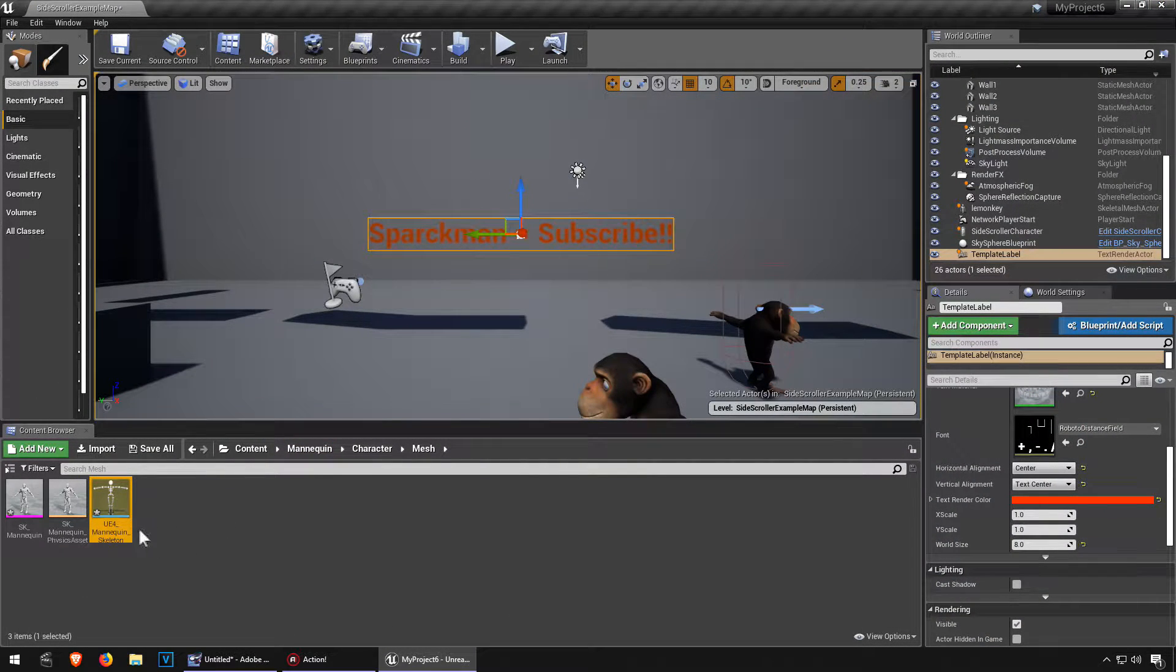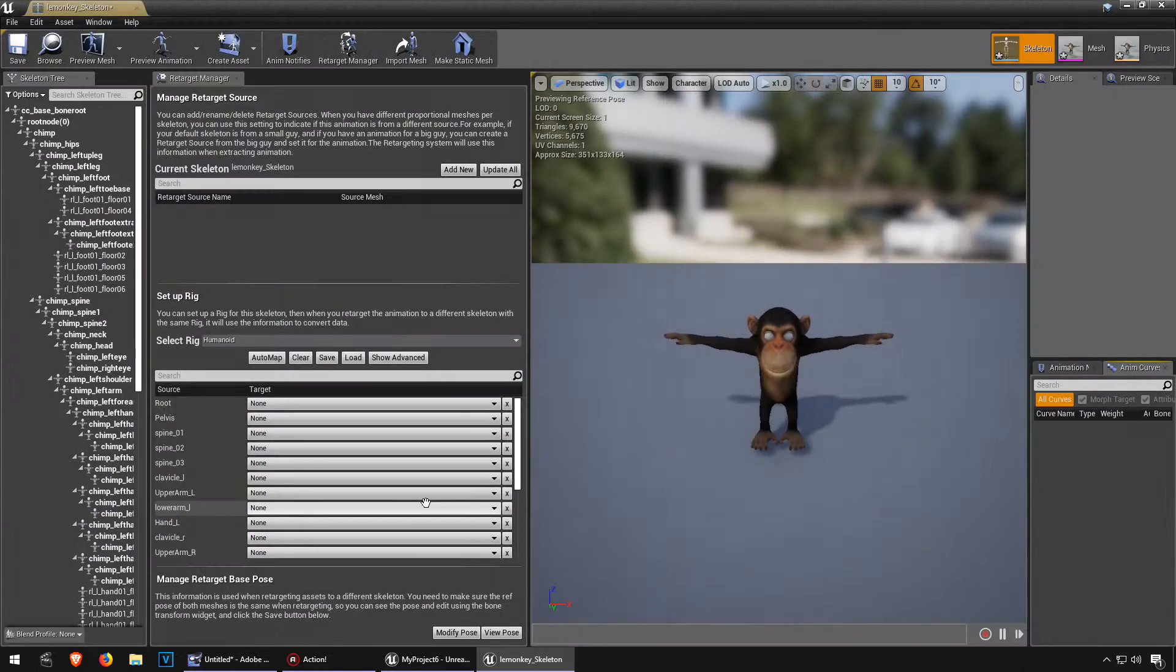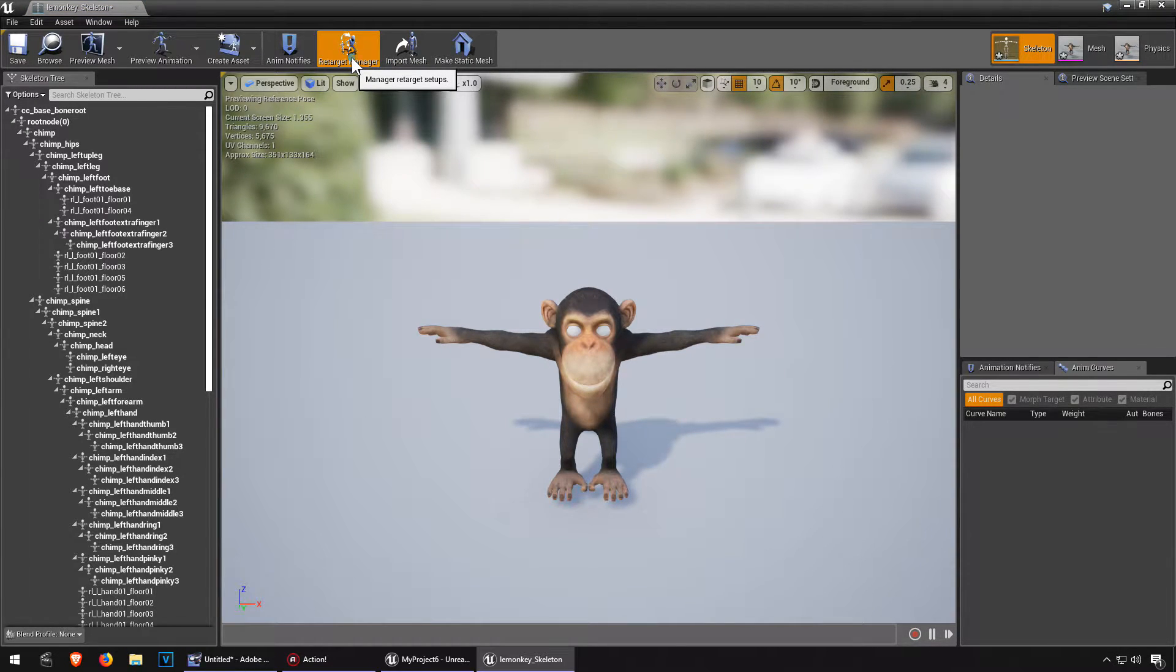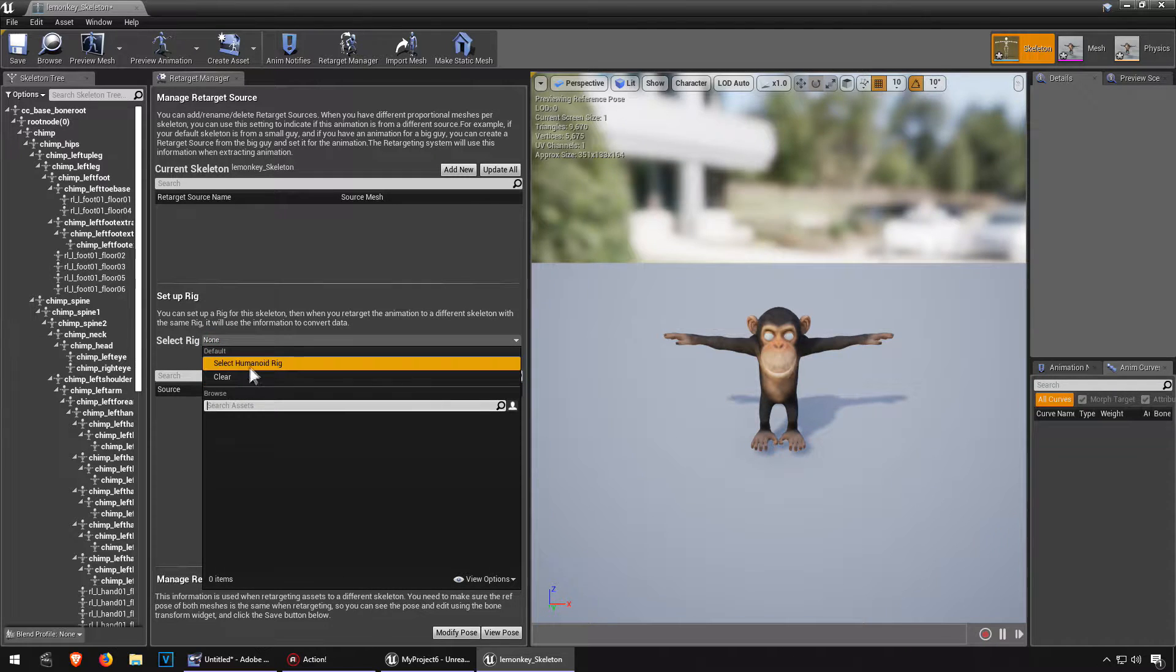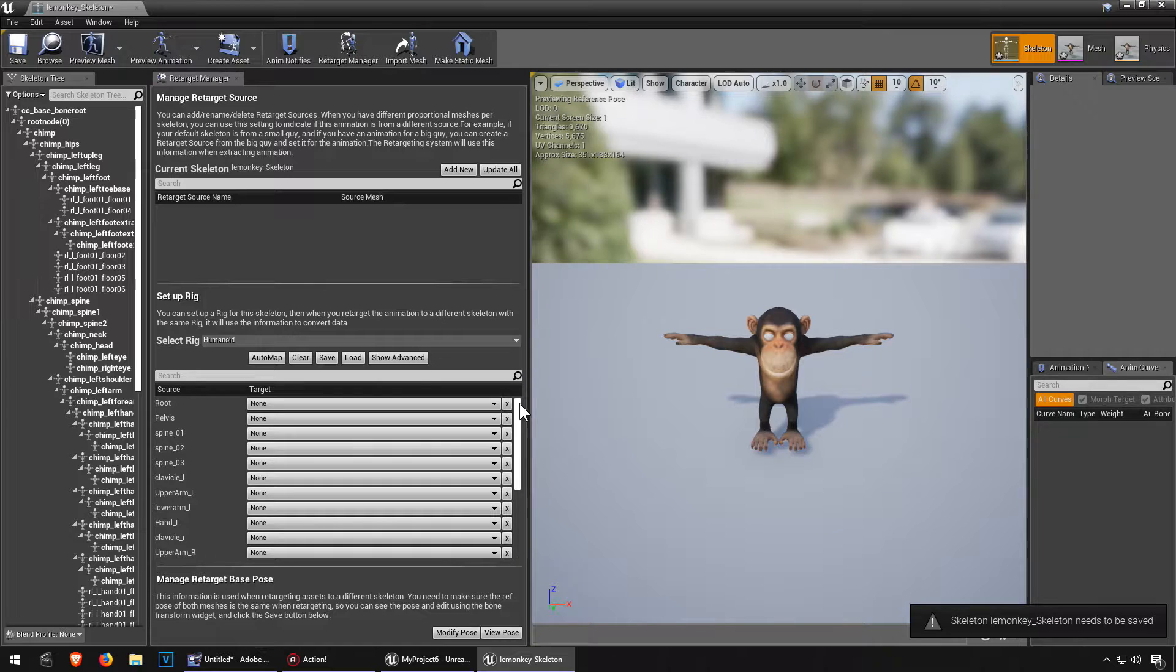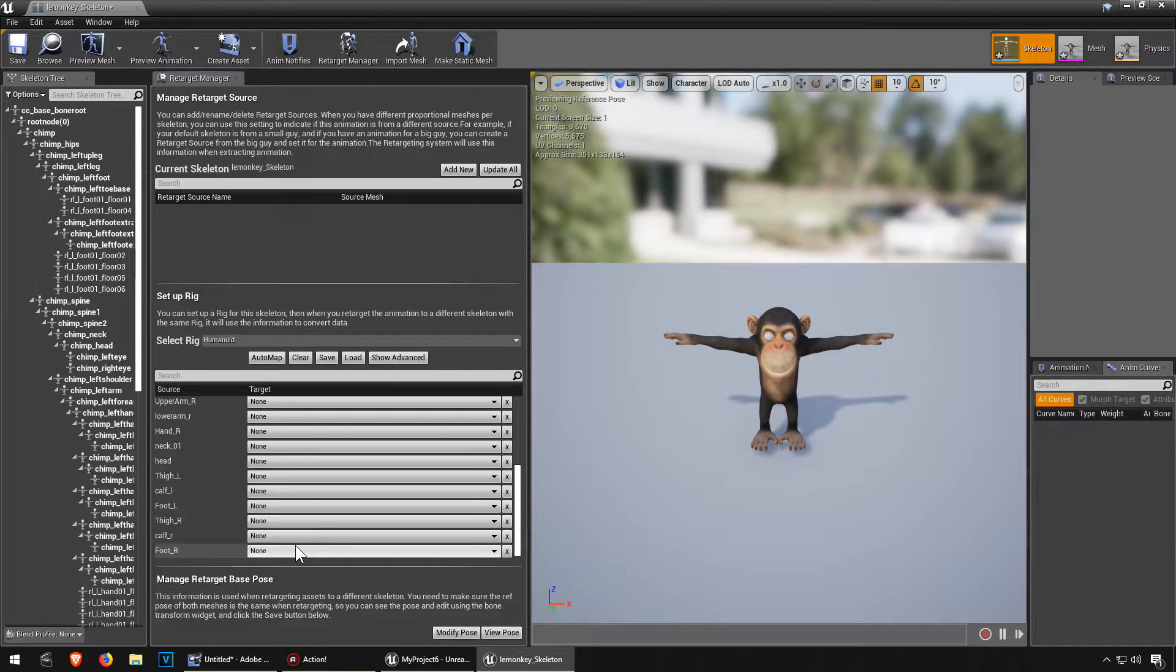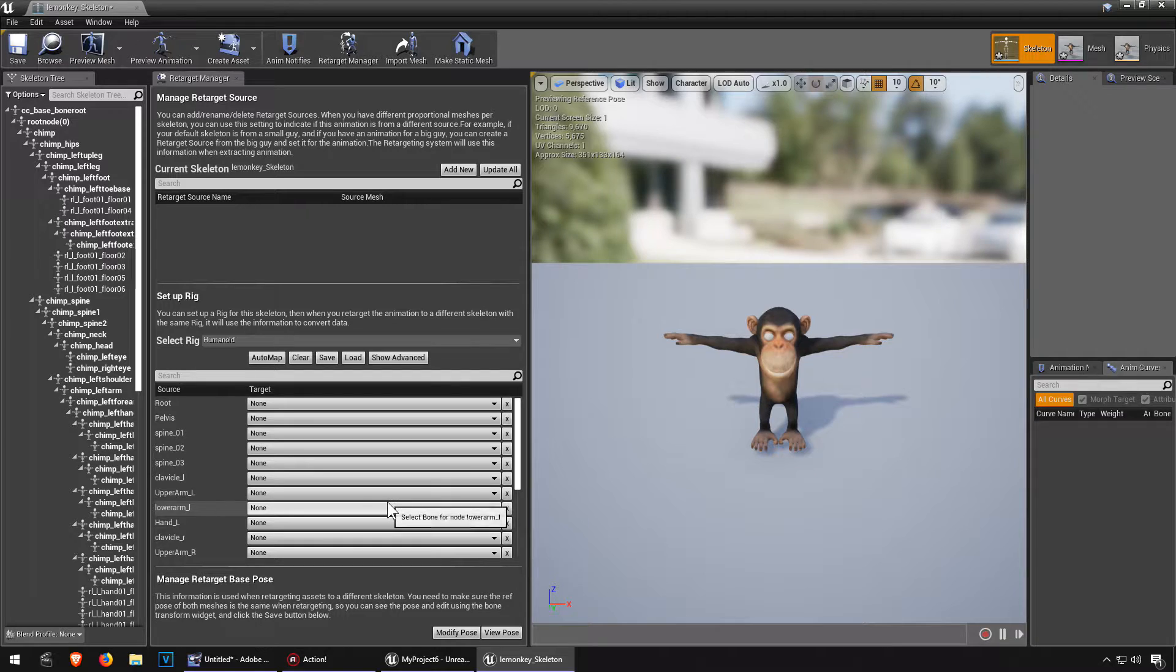Now let's go to the monkey, double click on it and we're going to go to skeleton and let's go to the retarget manager. Again we're going to create a humanoid rig, but this time we have a problem. We don't have the names of the bones, so we actually have to select them manually, and that's no problem.